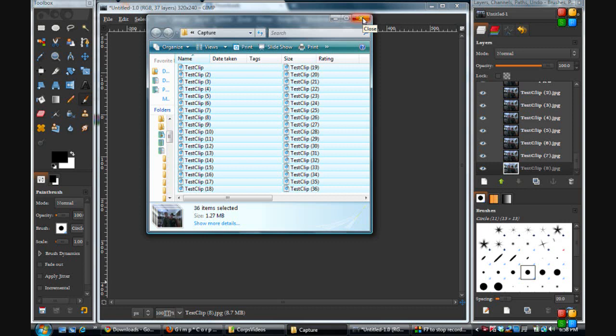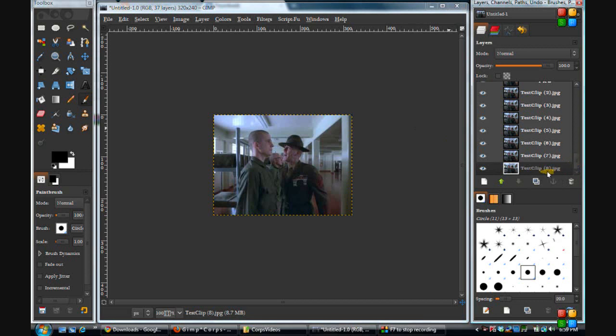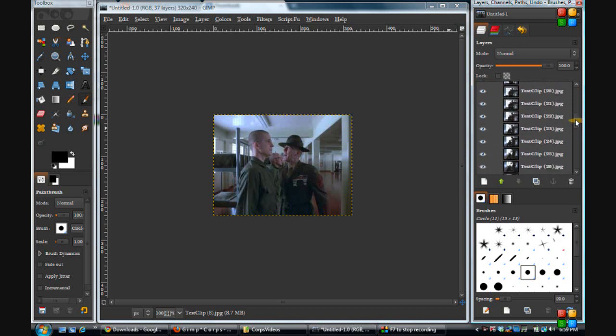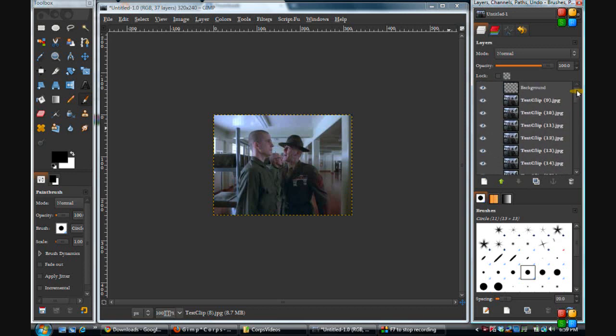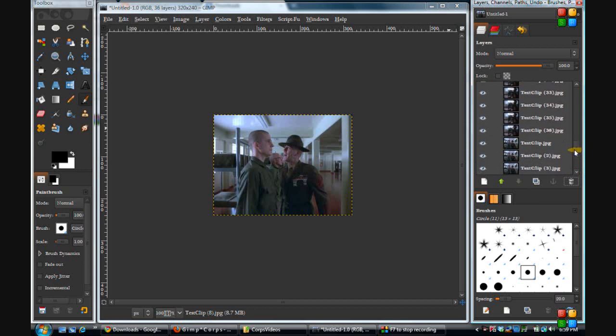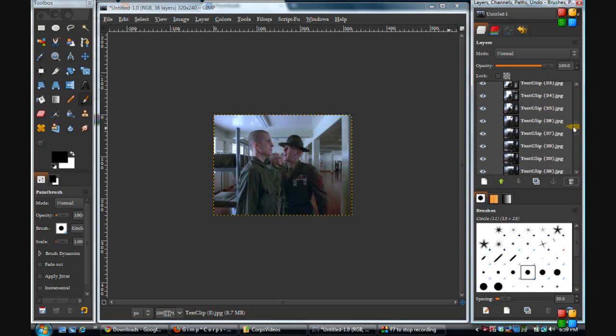We can close our file there. Now, as you can see, this here is test clip and it's frame number 8, and our last frame is right here in the beginning, right before the beginning. We can go here where it says background and delete that. So we want to put these in order, we don't want them out of order.